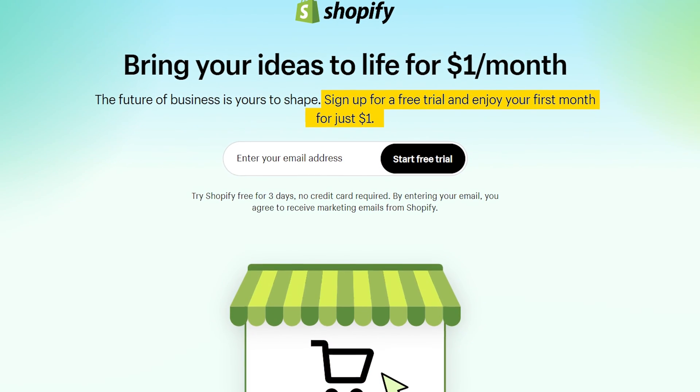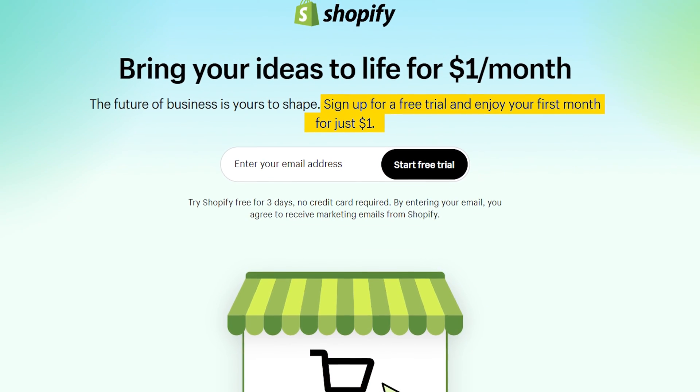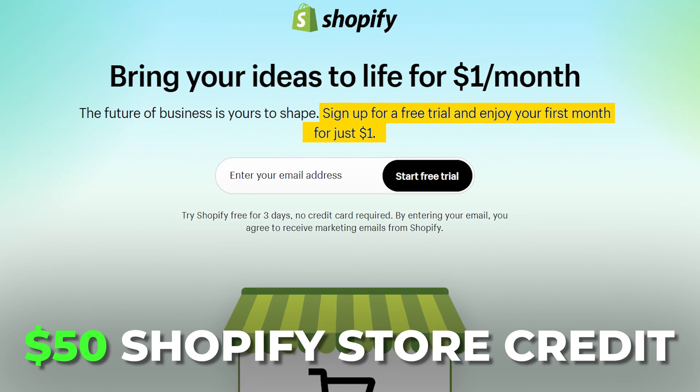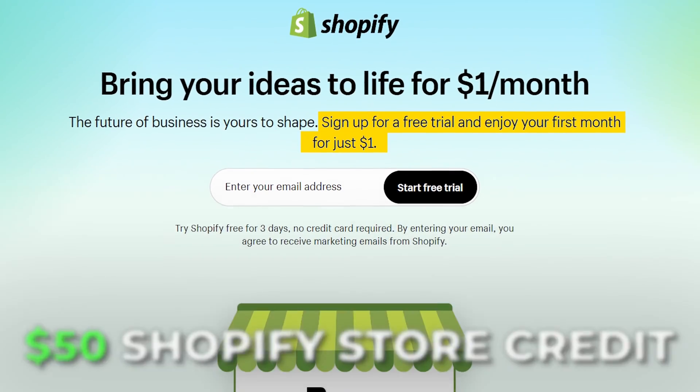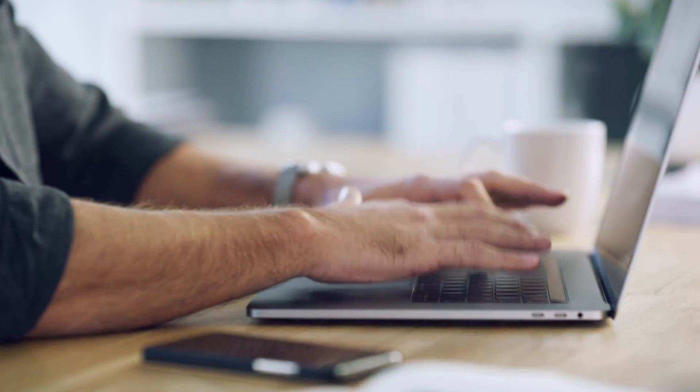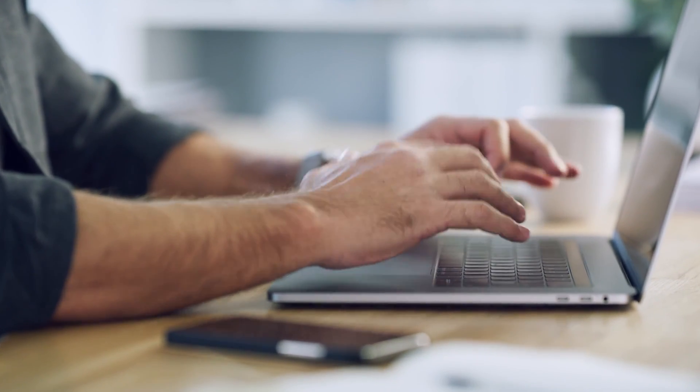If you guys have not set up your Shopify yet, we do have a great deal at the link down below where you get a free trial and your first month for free. We're also offering a $50 credit to the Shopify store, so make sure you go ahead and click on the link to take advantage of this offer.